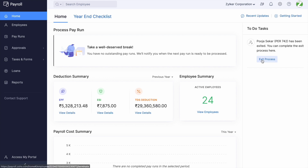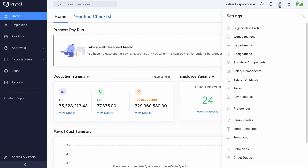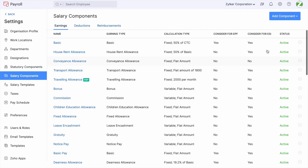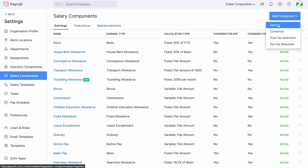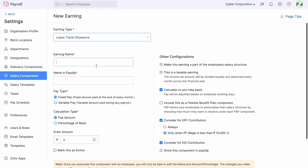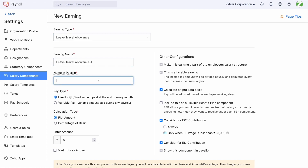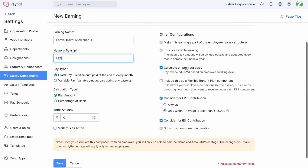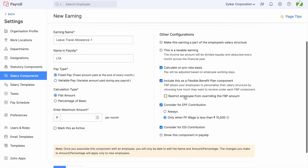Navigate to Settings > Salary Components > Add Component. Here, choose the earning type as Leave Travel Allowance. Once chosen, enter the earning name and the name on payslip as applicable. On the right side, you can view the set of attributes that have to be configured as applicable for your organization.